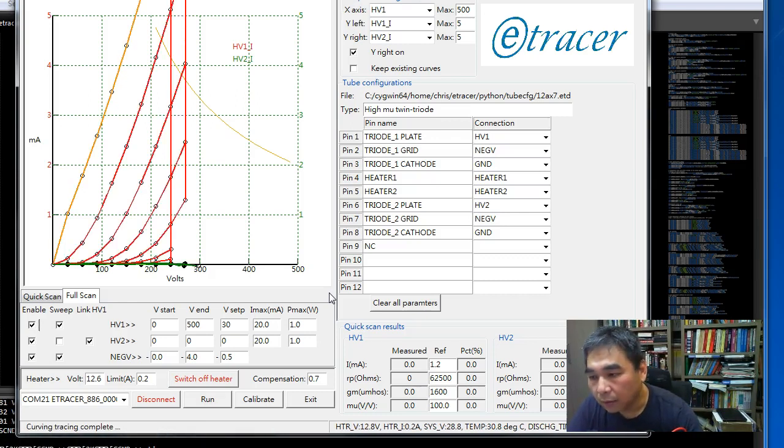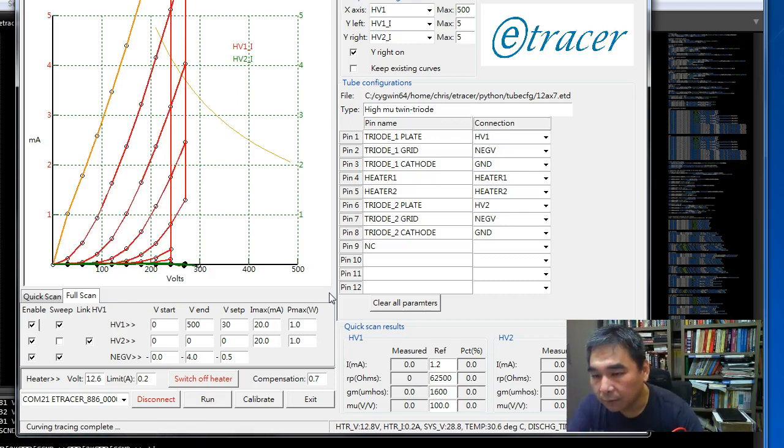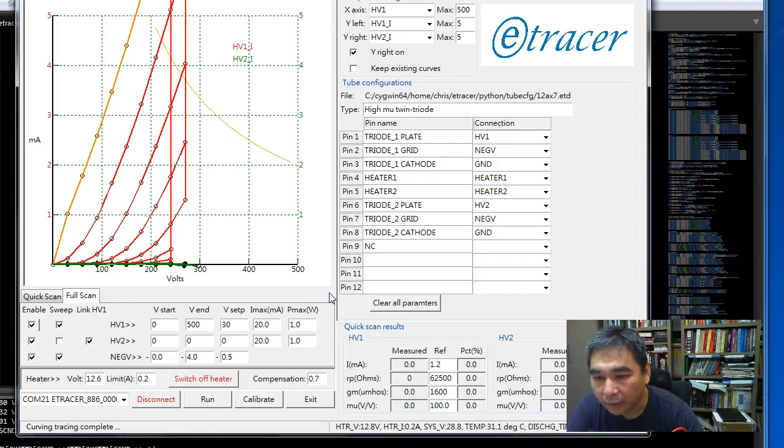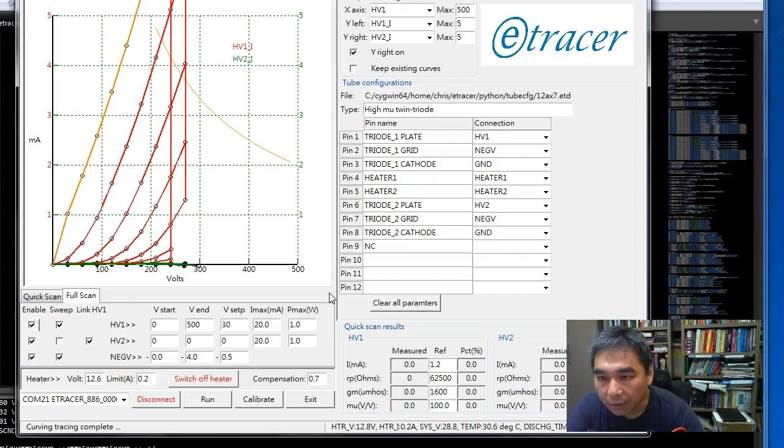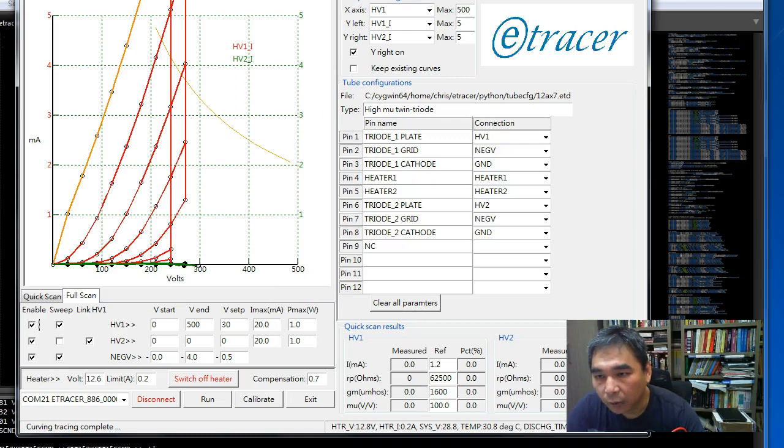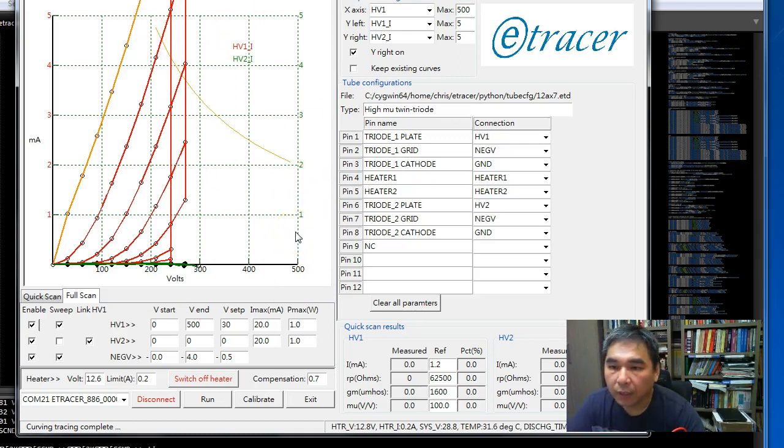The program will stop tracing at this point because the over current will make the calculation of the total power exceed the allowed power of 1 watt for 12AX7.